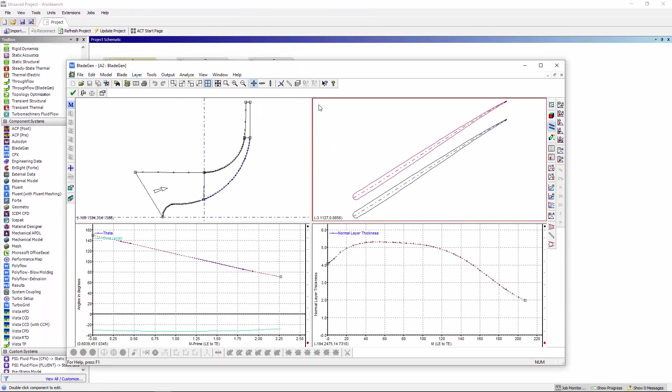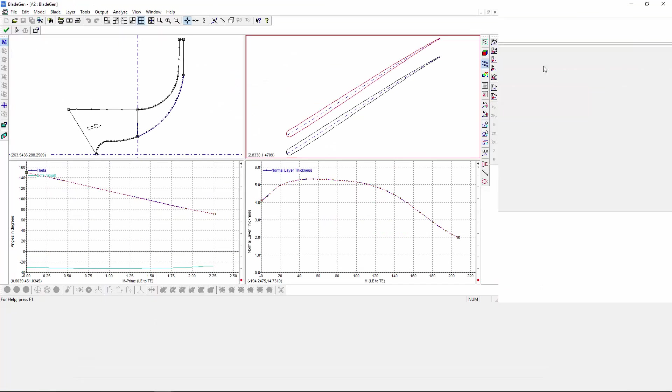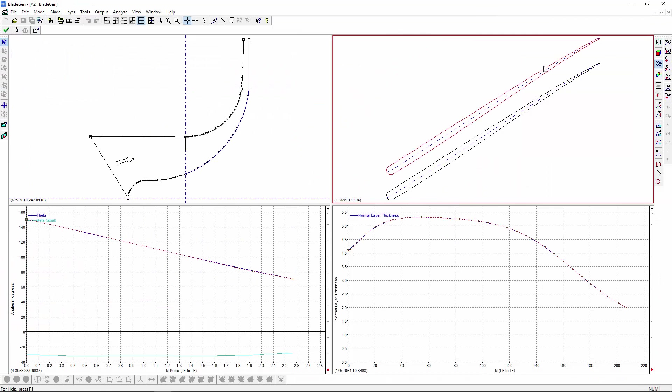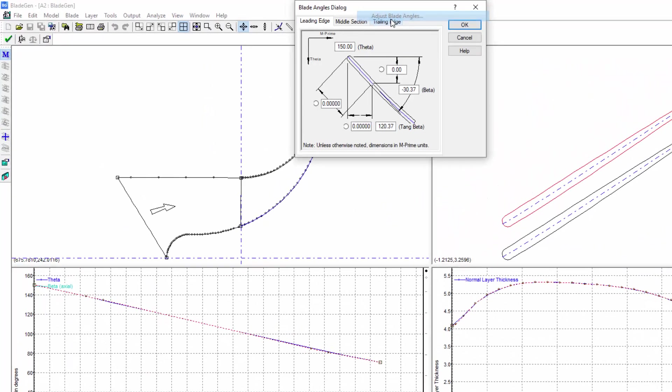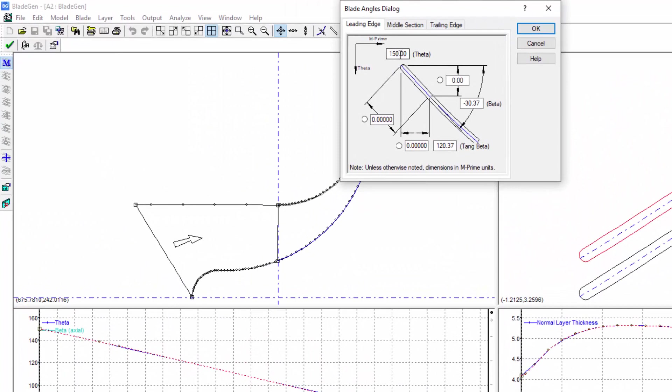This iterative design process can be used to refine specific aspects of the impeller. To demonstrate this, I'll modify the blade's leading edge angle in BladeGen.